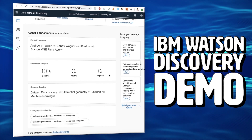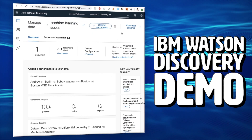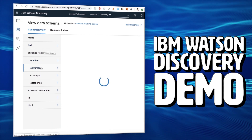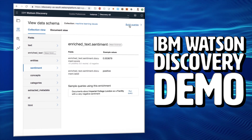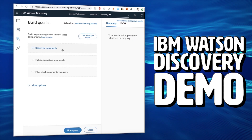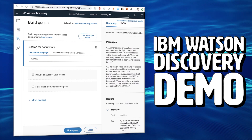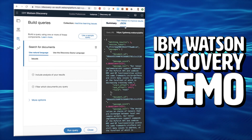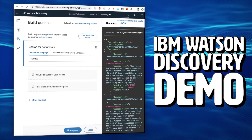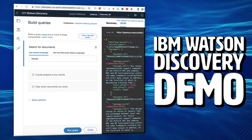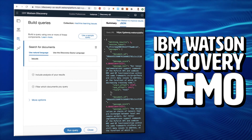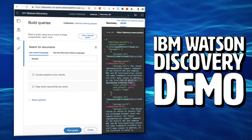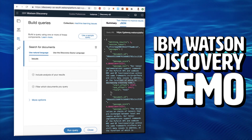Now we're ready to query the data. We can select our collection from the Discovery Tooling main page. At the top of the collection page, we'll click on View Data Schema, then we'll click the Build Queries link at the top of the Data Schema page, followed by Search for Documents. We want to find out what the issues were from the paper, so we can use natural language to query for the issues. We can be as vague or as specific as we want here — the more specific we are, the more targeted the results will be. When we run the query, we can click the JSON table to see the JSON responses that were returned. We can see a passage here.